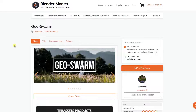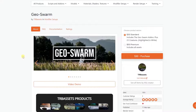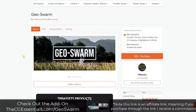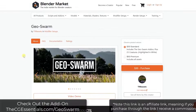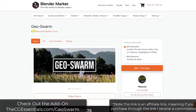Geo Swarm is a new add-on that I covered at a high level in one of my add-on update videos last week, and I wanted to get more in-depth with it because it's actually a really interesting add-on. You can find it on the Blender Market — I will link to it in the notes below. Note that it is an affiliate link, meaning if you purchase through that link, I will receive a commission.